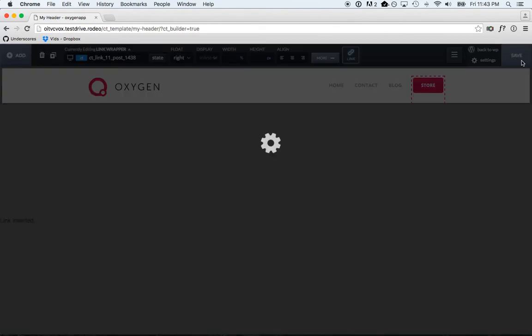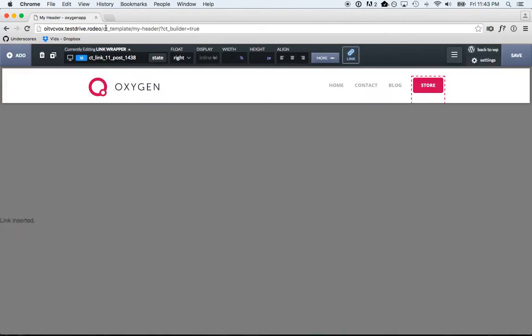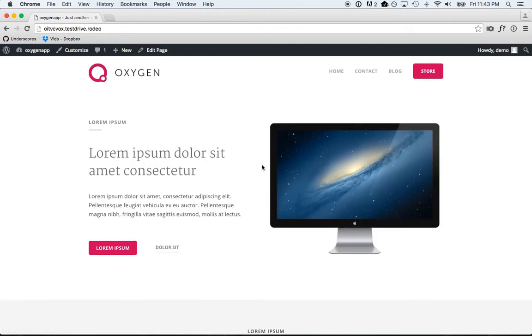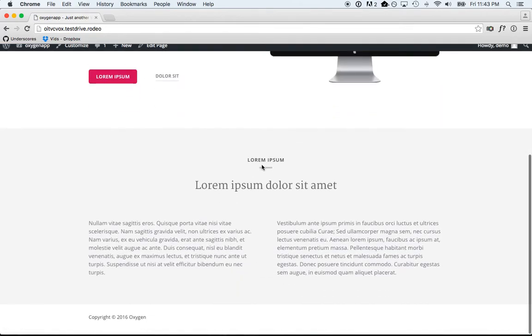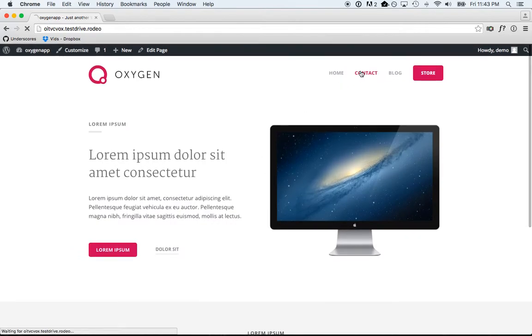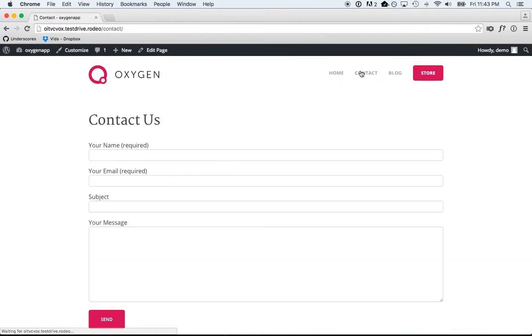Let's go to our new website. Here we go - here's the homepage. Go to the contact page.